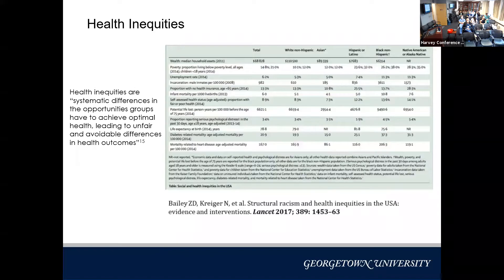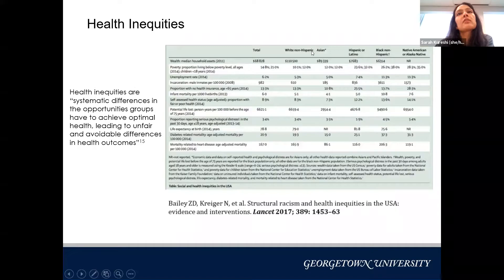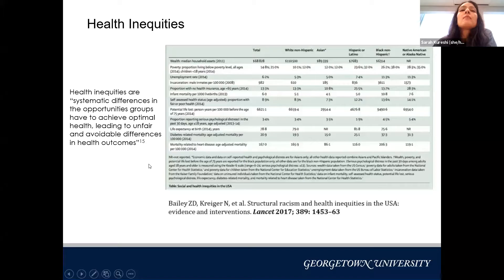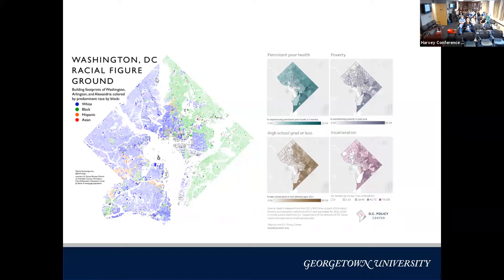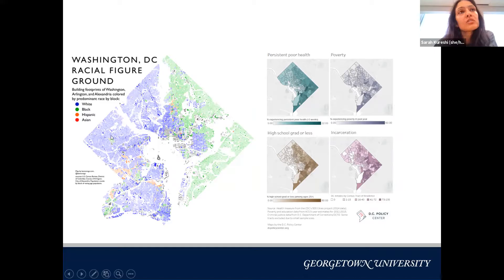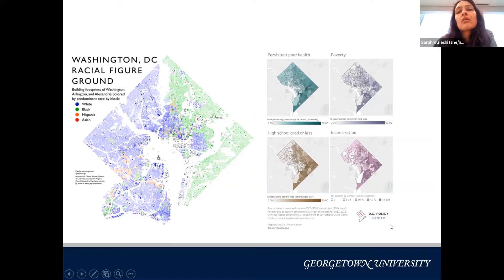Health inequities are systematic differences in the opportunities groups have to achieve optimal health, leading to unfair and avoidable differences in outcomes. Studies show significantly worse health outcomes for Black and Native American populations. Here in DC, we see that Wards 7 and 8 — primarily Black communities — have higher incarceration rates, persistent poor health, and poverty compared to Wards 1, 2, and 3, which are predominantly white.